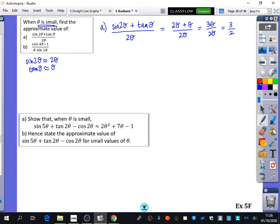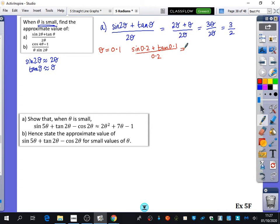To illustrate that, let's make theta equal to 0.1. If I type into my calculator sine of 0.2 plus tan of 0.1, divided by 2 times 0.1 which is 0.2, you should expect 3 over 2. The calculator gives 1.49502, which is approximately equal to 3 over 2. This wouldn't work if I used a bigger value of theta, because it's a small angle approximation.